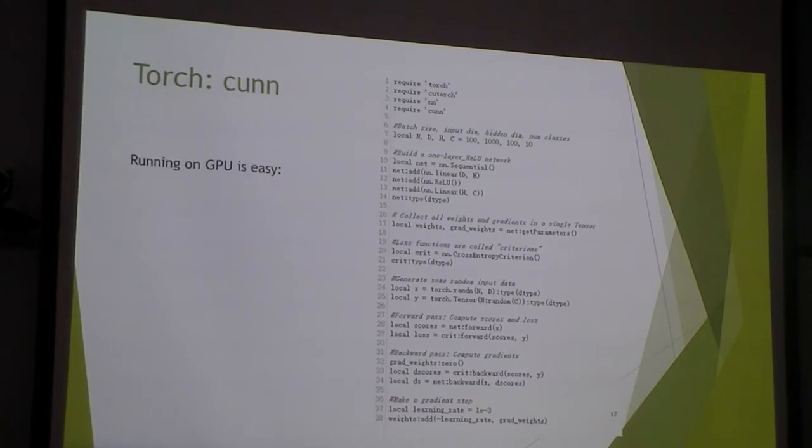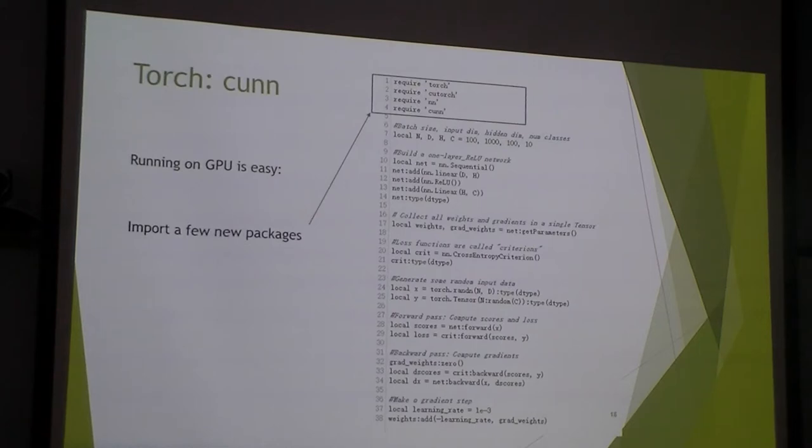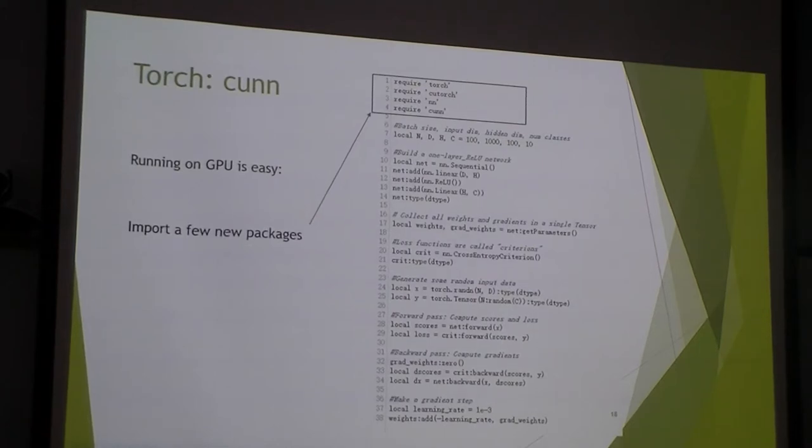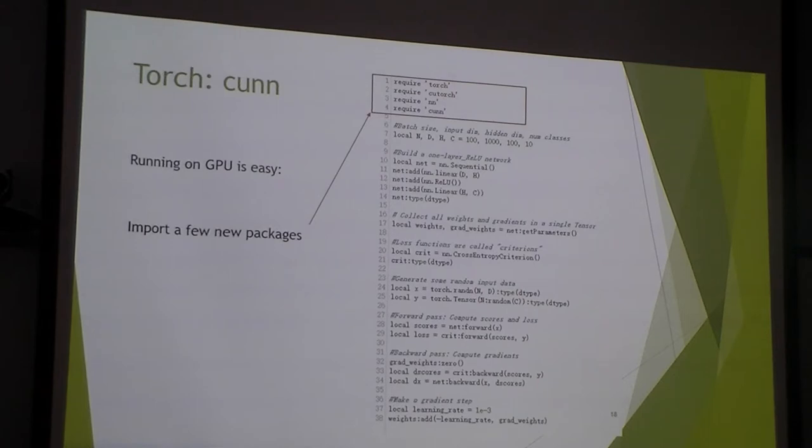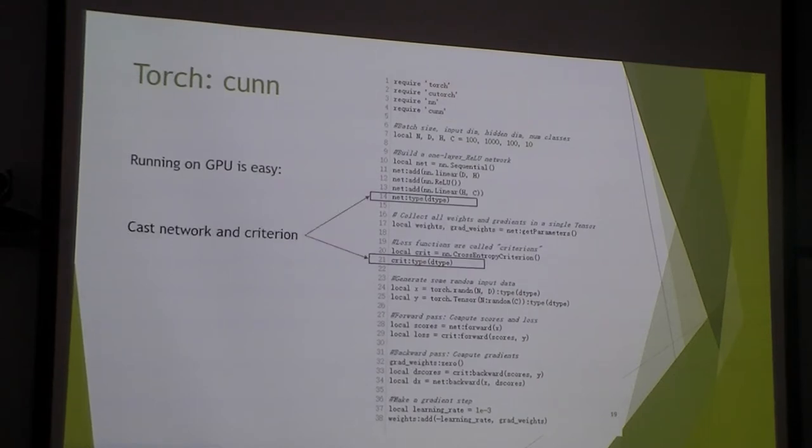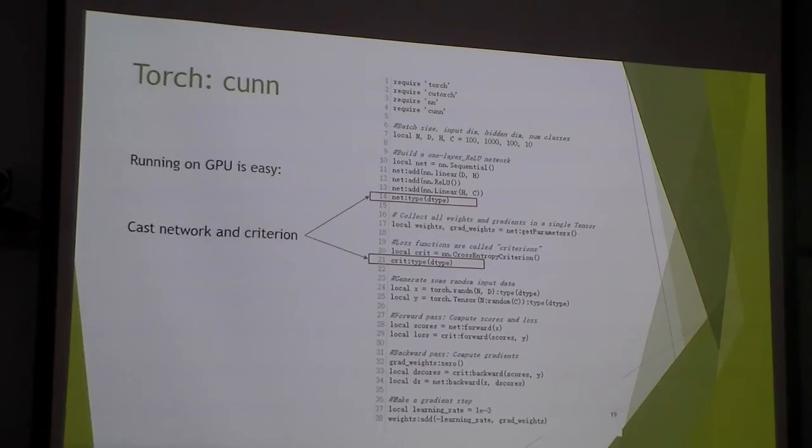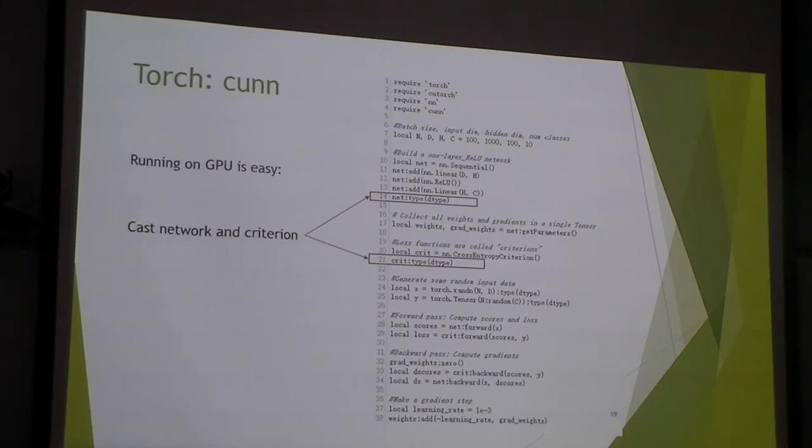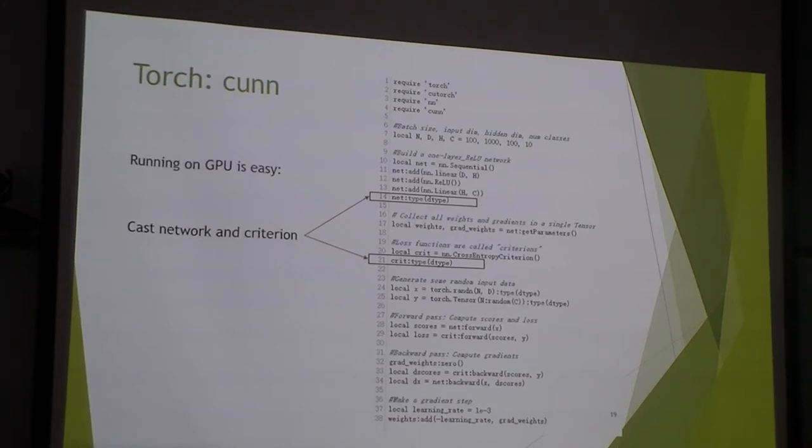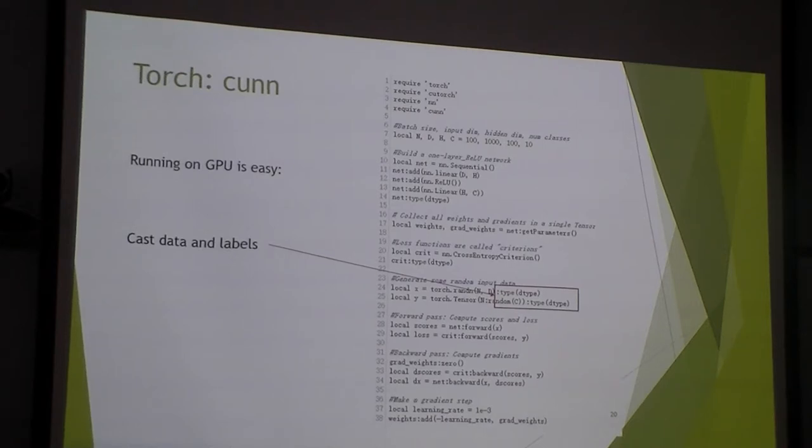As you might expect from looking at the tensor, it's very easy to implement this in GPU. In order to run in the GPU, we import some new packages: the cunn torch and the cunn. And then we just need to cast our network and our loss function to this other data type. And we also need to cast our data and labels. And now the whole network will run and train on GPU.